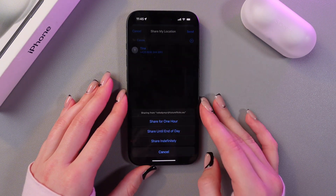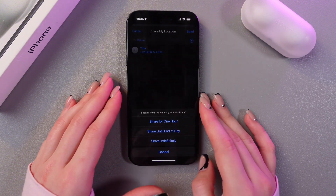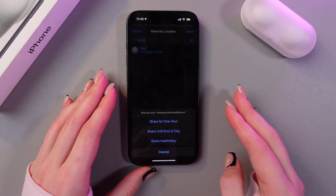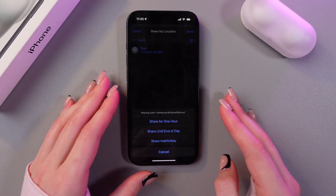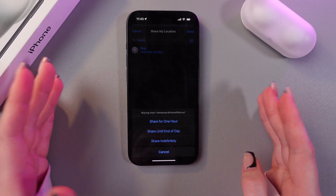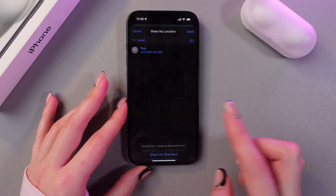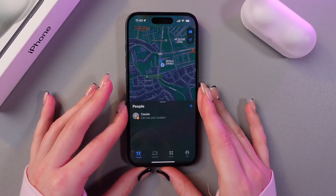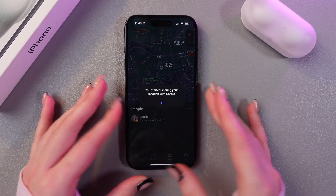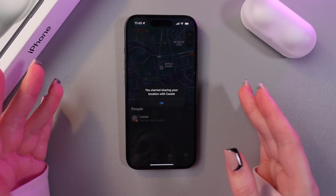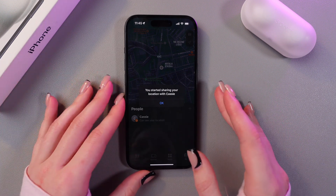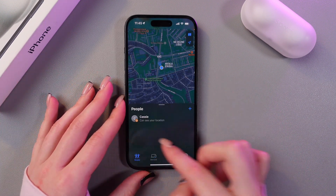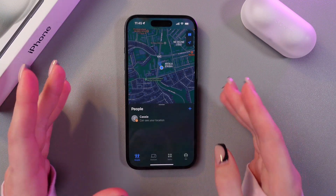Now we have three options: share for one hour, until the end of the day, or share always. I'm going to choose the first one. Wait a couple of seconds and now I've started sharing my location with Cassie.